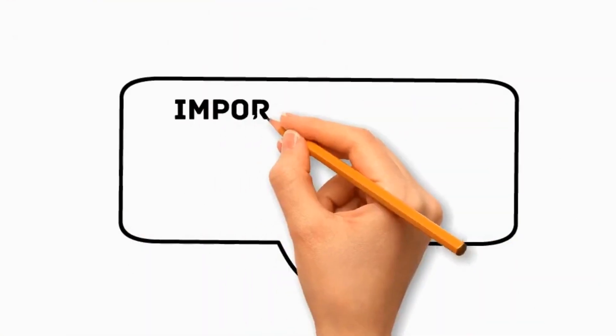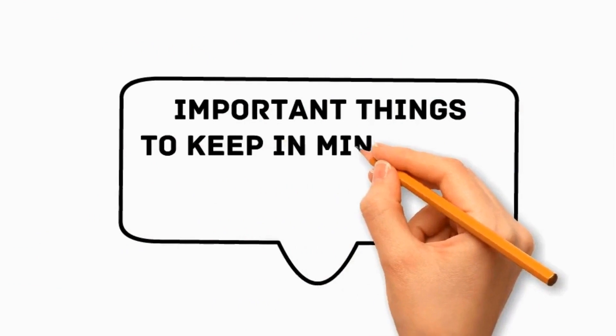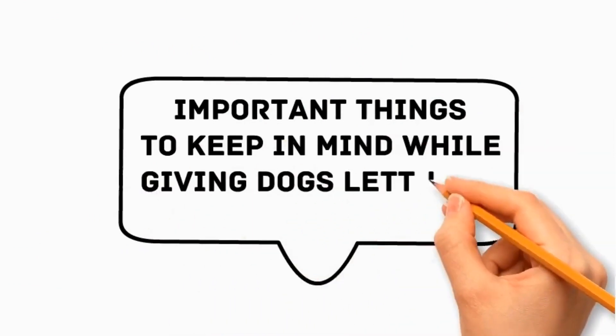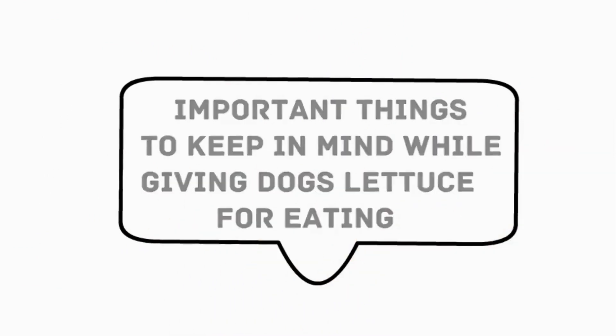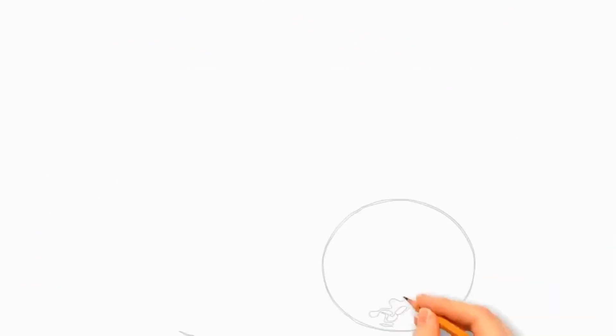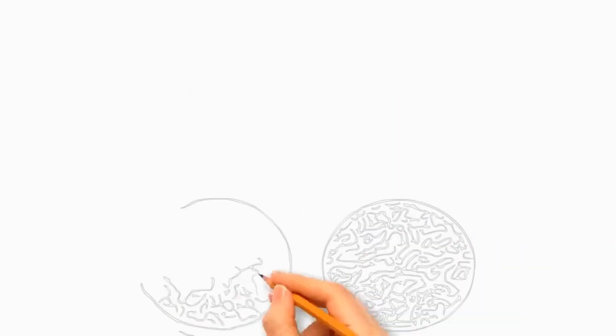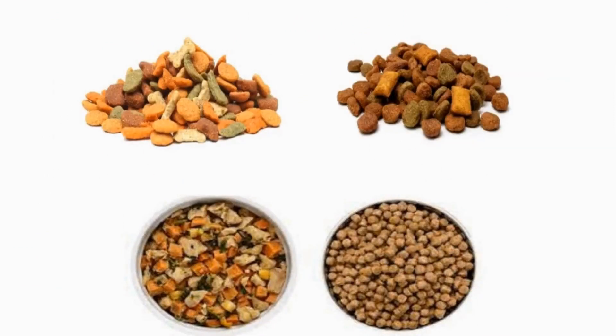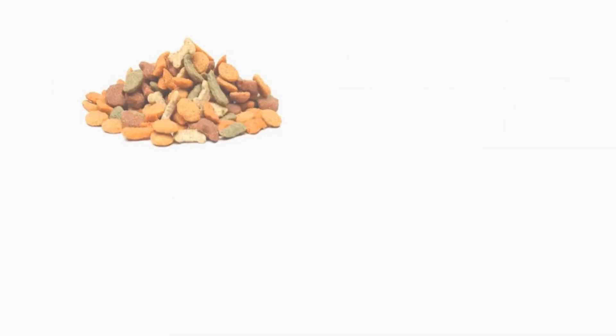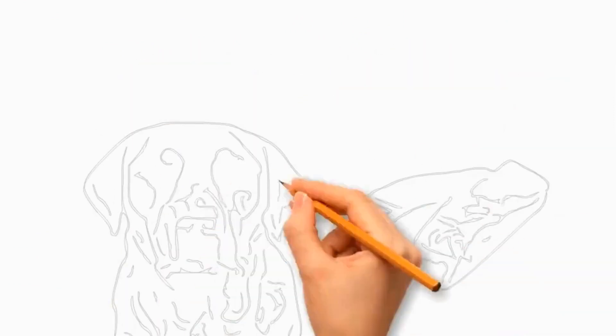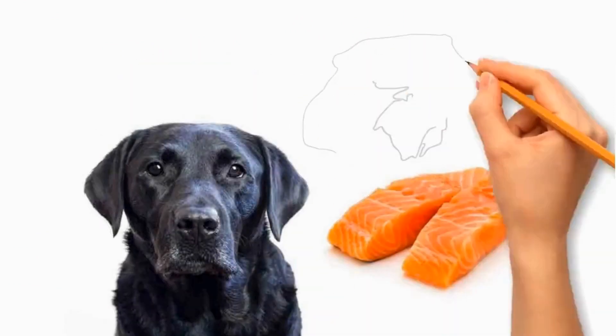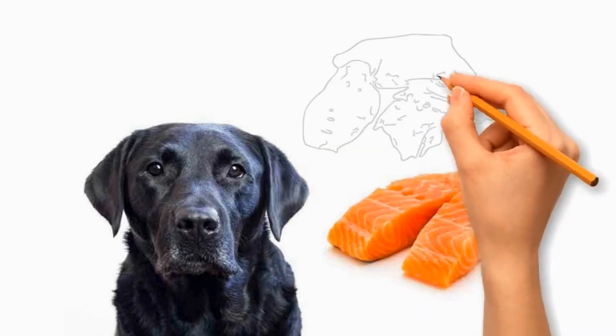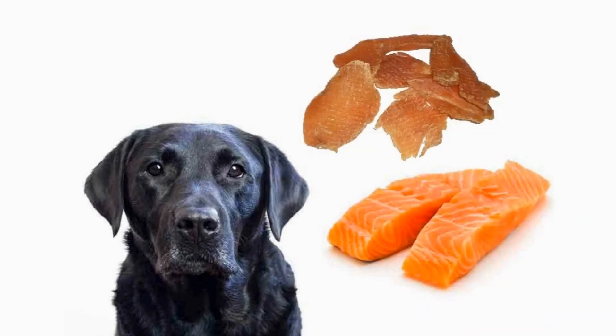What are the important things to keep in mind while giving dog lettuce for eating? Ensure that kibble is suitable for your dog's age, size, and specific dietary needs. Ensure that the meat is plain, without seasonings, bones, or excessive fat.